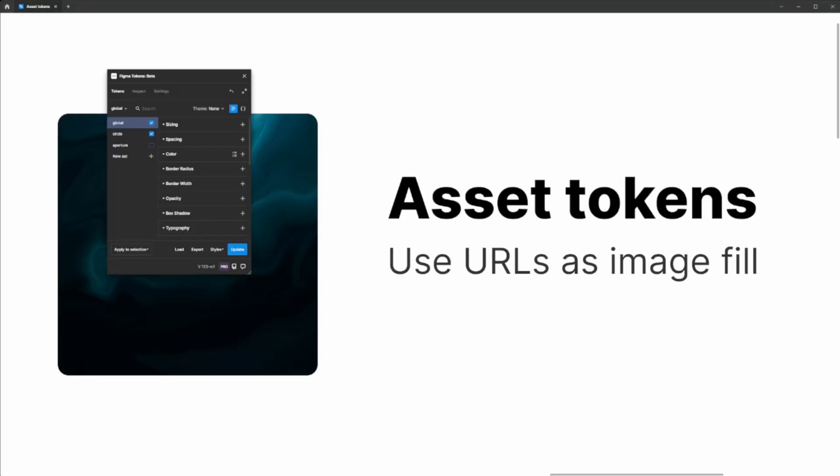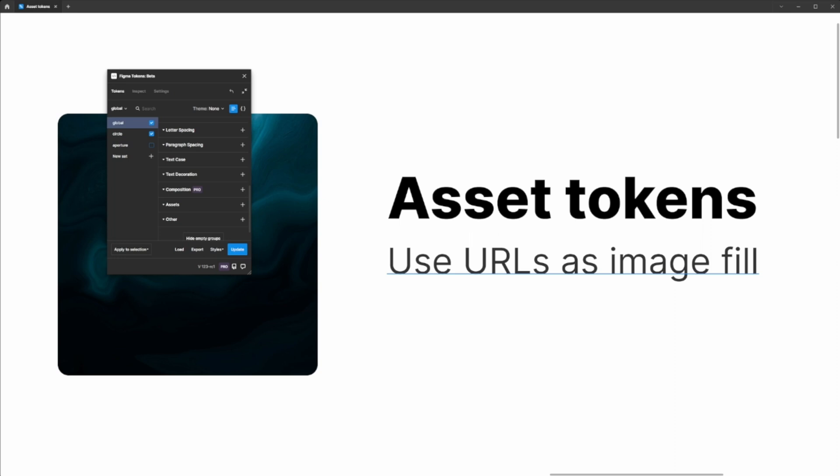A new token that we've introduced is the asset token, and the asset token allows you to use an image URL as a fill for any layer.